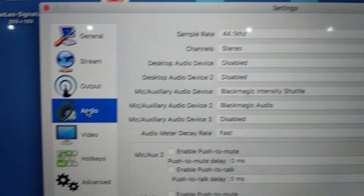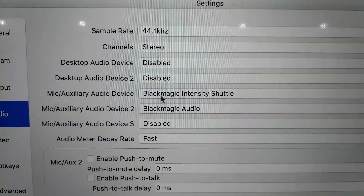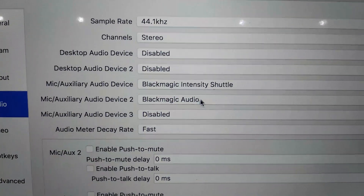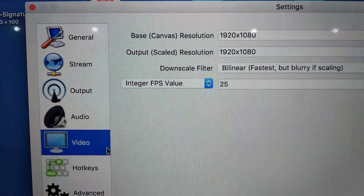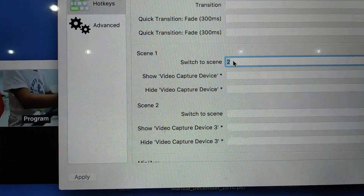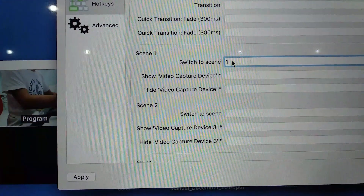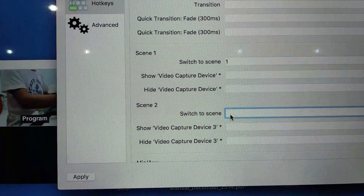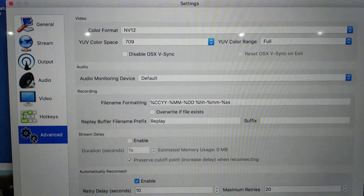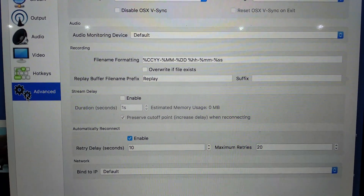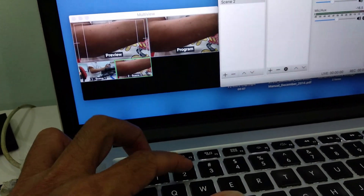For Audio, there are only two devices selected: the Blackmagic Intensity Shuttle and the Blackmagic Audio. Under Hot Keys, I set keypad 1 to switch to Scene 1 and number 2 to switch to Scene 2. Now I can use my keyboard as the switcher — pressing one and two to alternate between cameras.